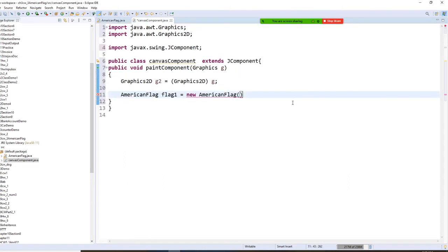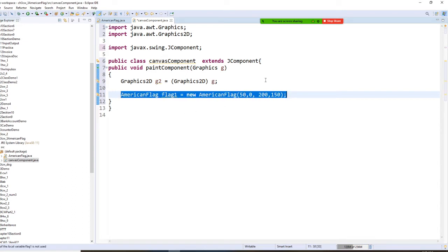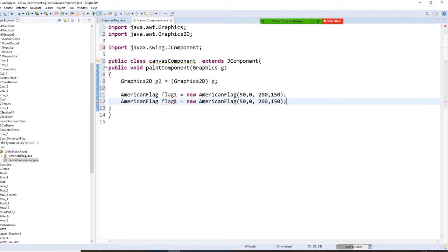So we are going to give, let me do like this. How about this? X equals 50, Y is 0, and the flag is 200 and 150 something. Then let's do flag2. Let's go to a different place — let's go to 0, 300. And I'm going to make the size 200 and let's do 300 and 100.